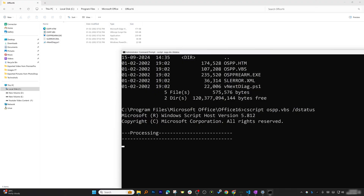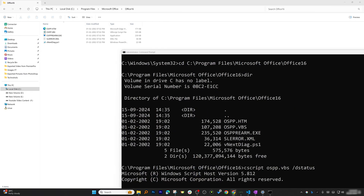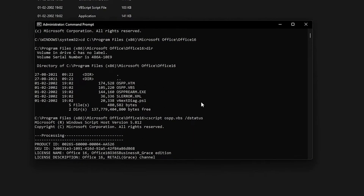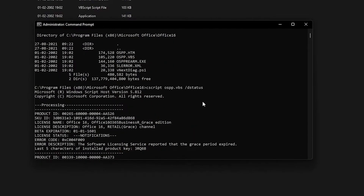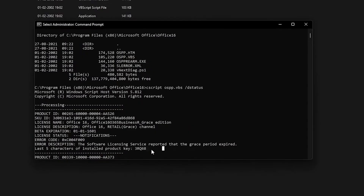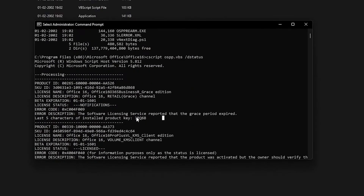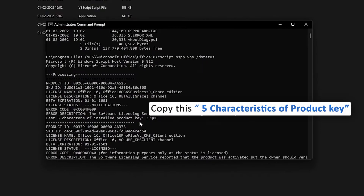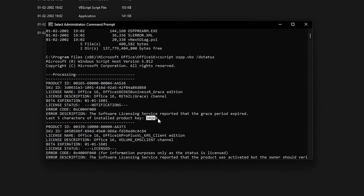The script will display your product ID, SKU ID, license name, license description, and license status. This may take a while. Once it completes, you'll see all those details listed, including the last five characters of your installed product key — highlighted in the output.